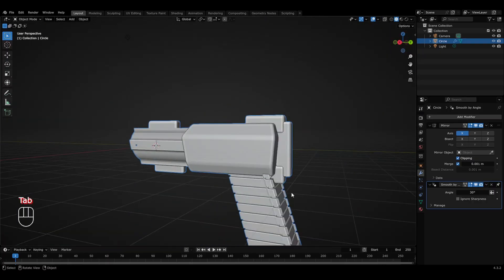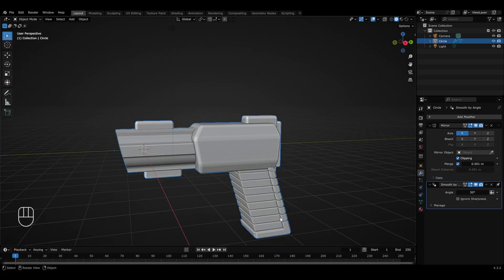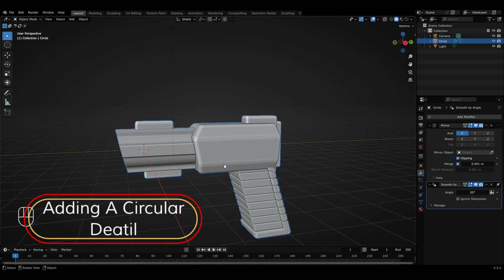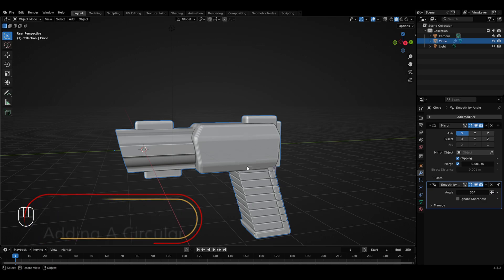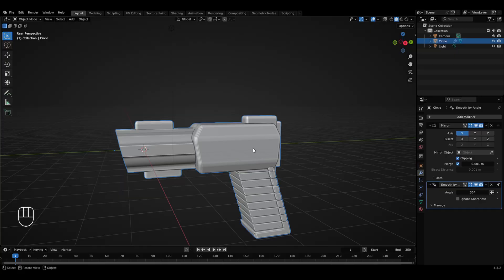You can very clearly see that the hand grip of this sci-fi pistol is looking a lot better and cooler compared to the one we left off with in the last video. The next detail we'll be working on will be a circular part on which we'll apply extrusion effects, converting it from a simple circle into an amazing detailed shape for the gun model.